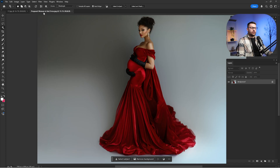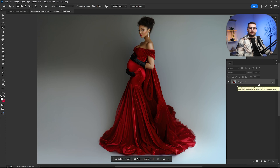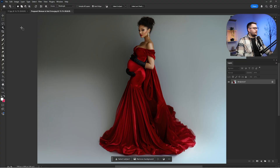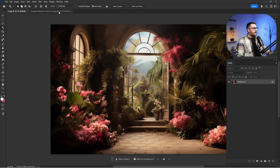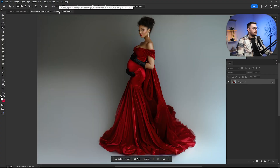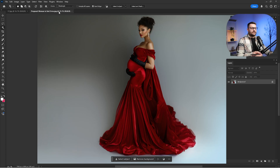Here we are in Adobe Photoshop. As you can see, a pregnant woman in a red dress is our main subject, and here we have the digital backdrop. Before we dive into today's video tutorial, please don't forget to check all the links down in the description, because you will find the digital backdrop and the subject — the pregnant woman in a red dress — in case you want to practice the step-by-step process with me.